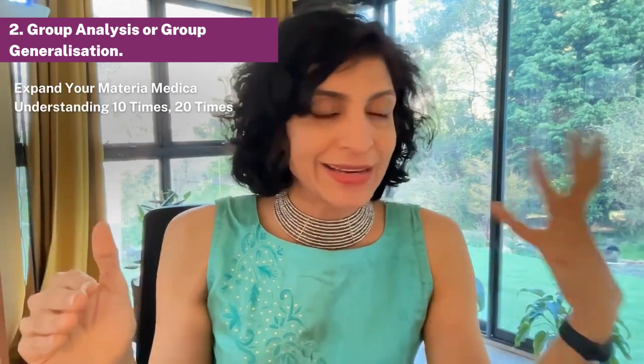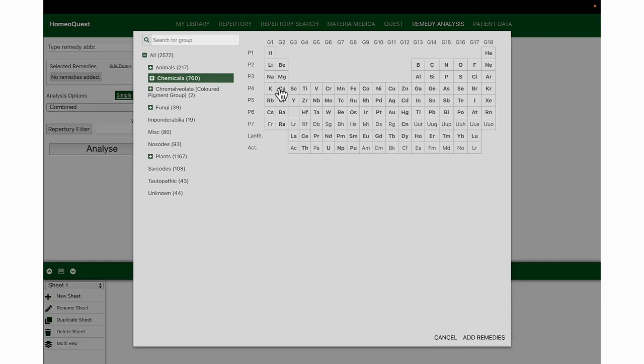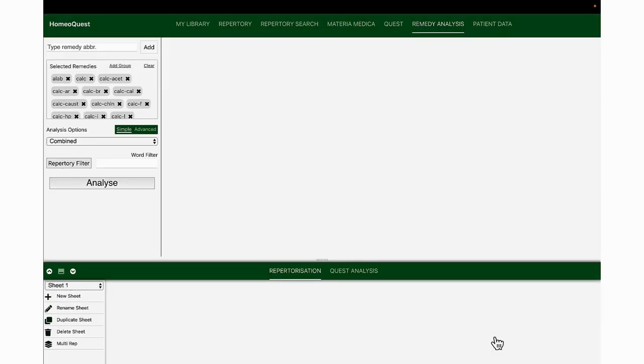To get to the basics, remember when we are studying calc carb, we're looking at the common calcium and the carbonate team, as well as the differentiation of the different calcium salts to form the group analysis and form the common generals. This process itself is so powerful because it's going to expand your materia medica understanding 10 times, 20 times, because you are going to study not just the calc carb remedy, you're also going to be able to study the different calcium salts together at the same time. It's the best leverage of your materia medica. Let me show you how. Let's go to the remedy analysis and look at the general group analysis of calc carbonica. To do this, I'm going to go to the periodic table and add calcium, which has about 27 remedies, the calcium salts, and add all of them.